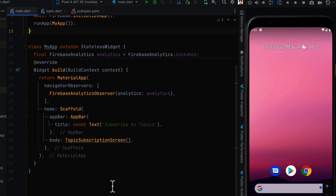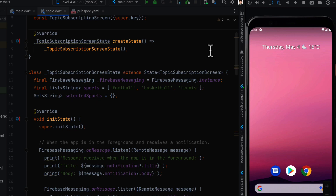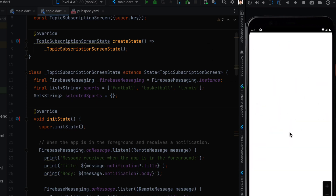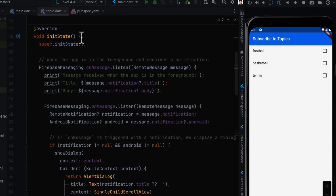The body of the app is a TopicSubscriptionScreen in a separate dart file. Inside it, we create an instance of FirebaseMessaging, define a list of sports — football, basketball, and tennis — and create a variable called selectedSports to track what the user selects. In initState, we implement an onMessage listener so that when we receive a notification we can print it.